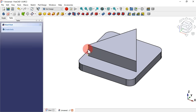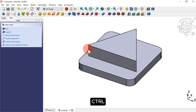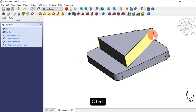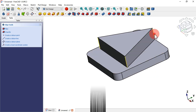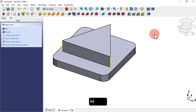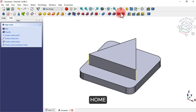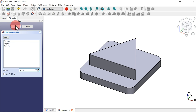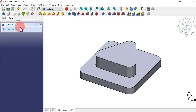Next, select this edge, then hold Ctrl and select this edge and this edge. Press Home and select the Fillet tool. Set 16 millimeters radius and click OK. And here we have the result.